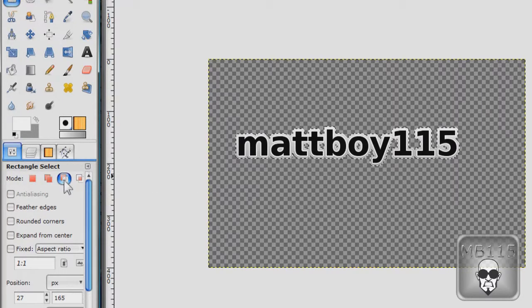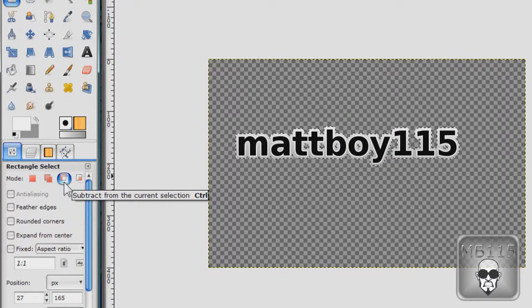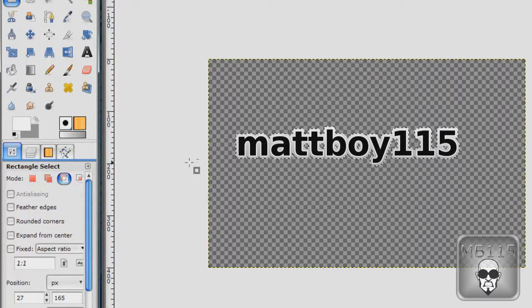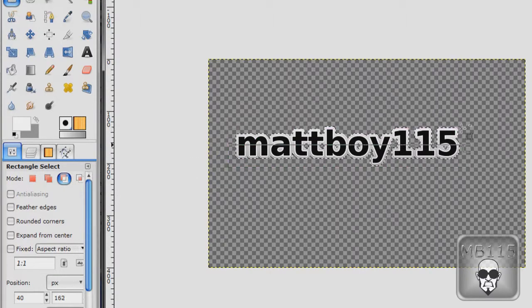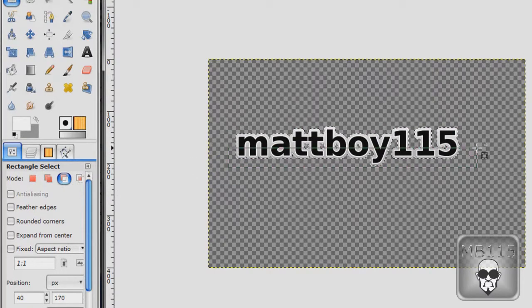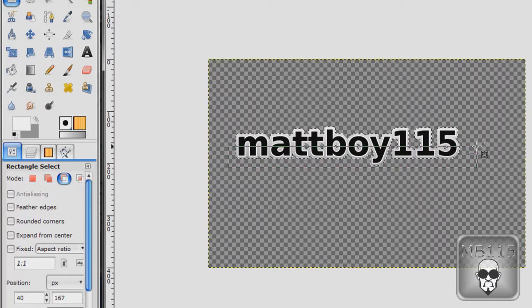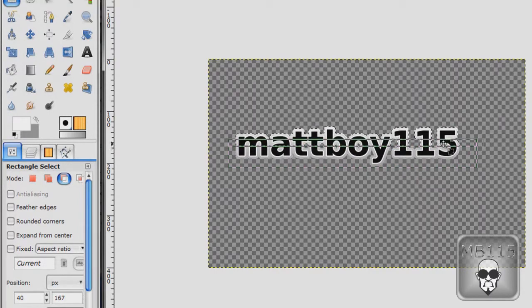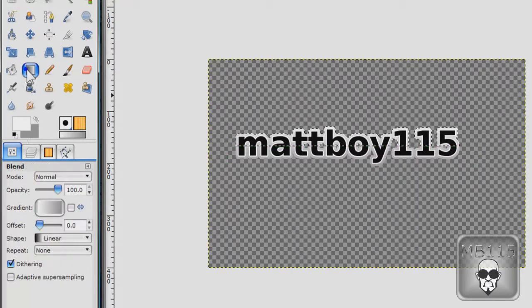So go to subtract from the current selection. And unselect half of your text by doing that.